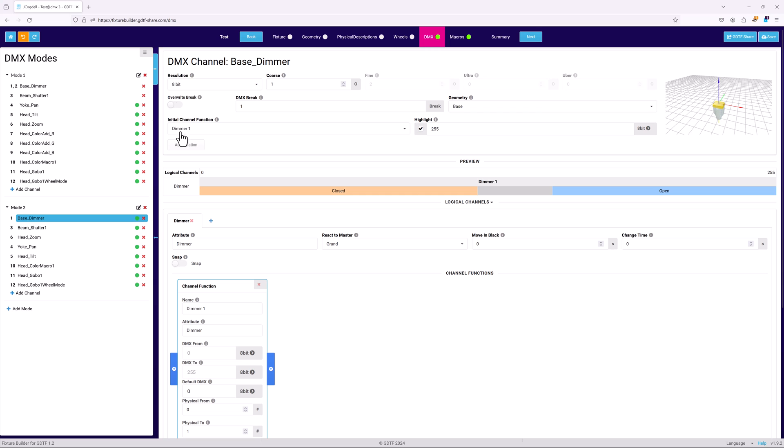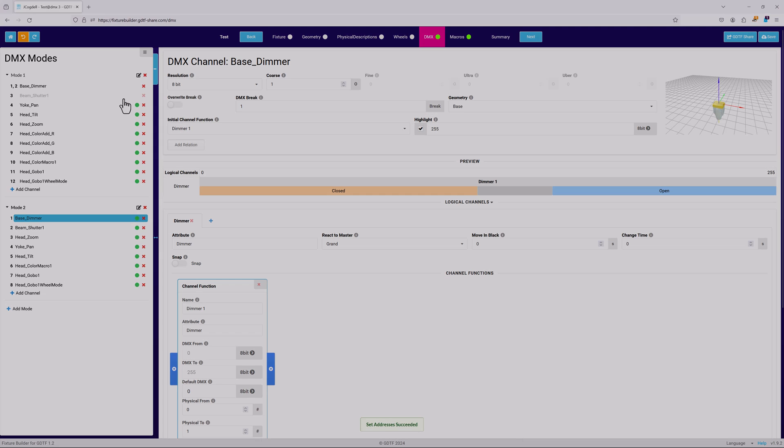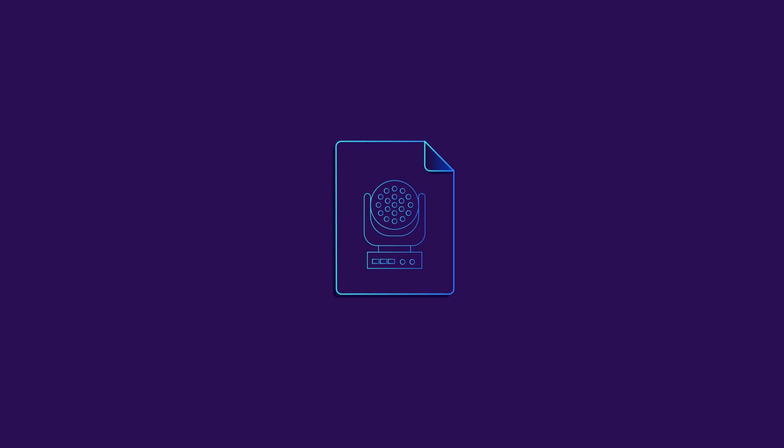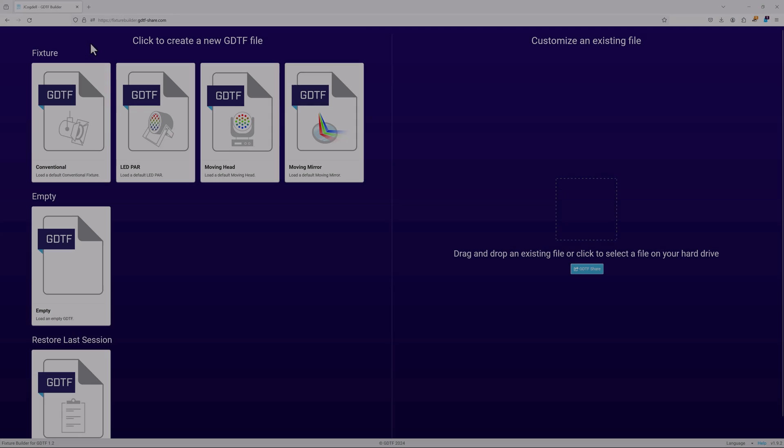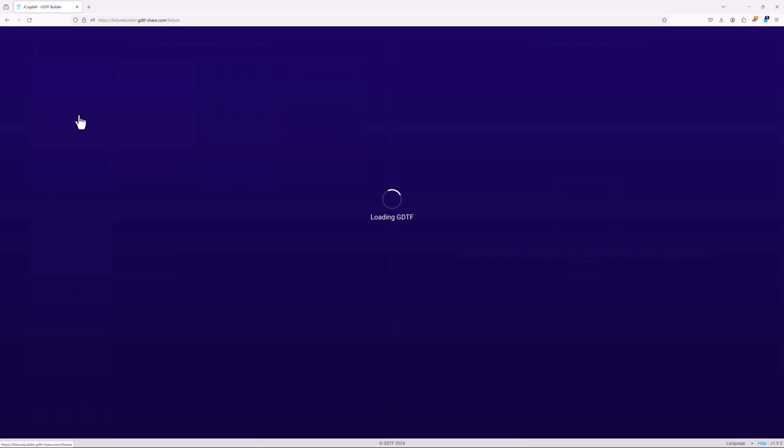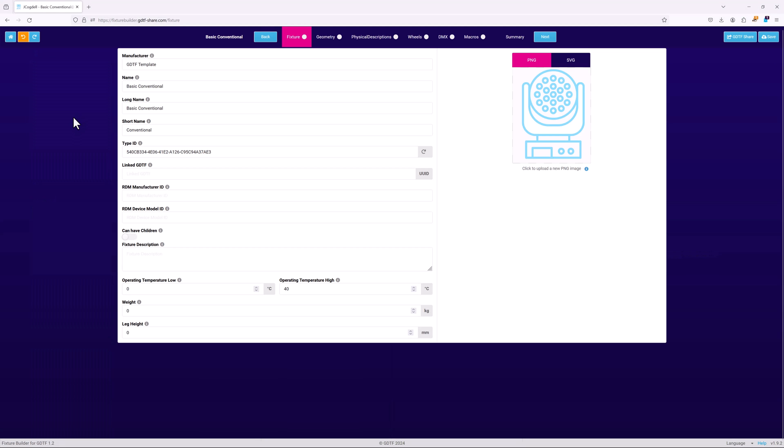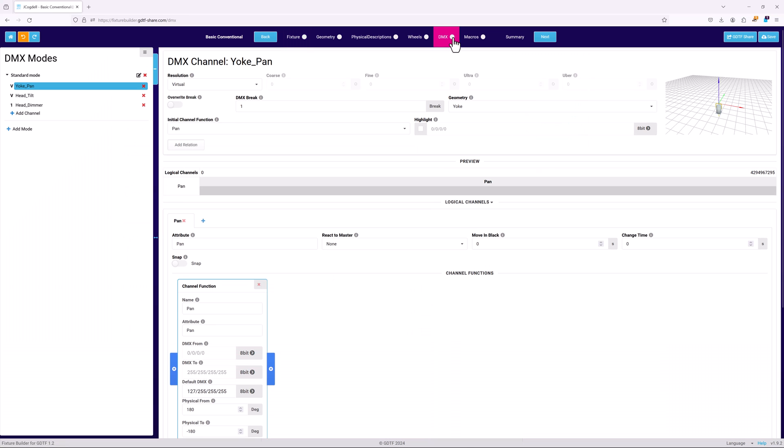Before finishing this chapter, there are a couple of special cases that need to be looked at in more detail. The first is virtual channels. These are used to allow the control of fixture attributes that are not DMX controlled, such as the pan and tilt on a conventional fixture.